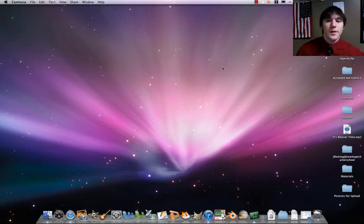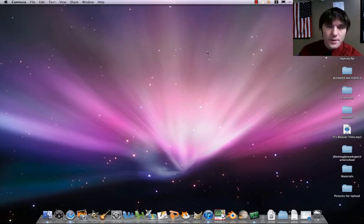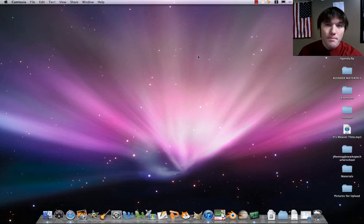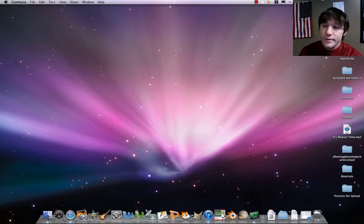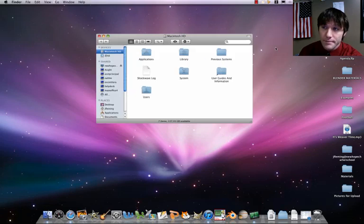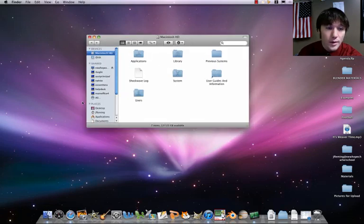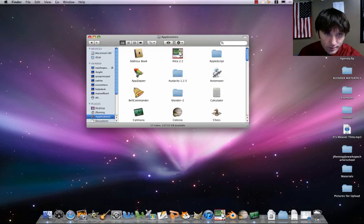First thing we have to do is set it up so our mouse has all three buttons configured. In order to do this, we're going to go to Macintosh HD, then to Applications.